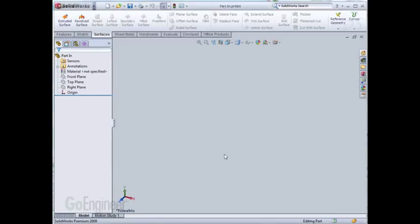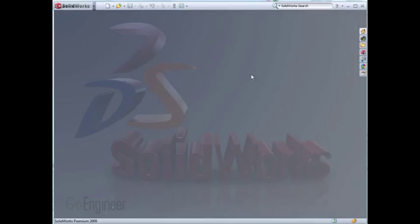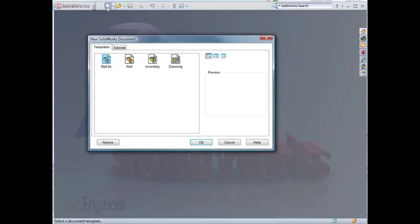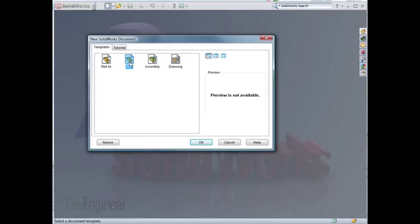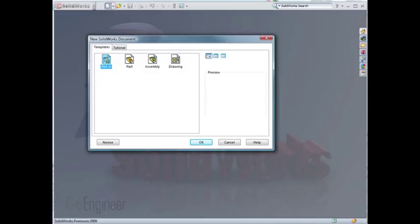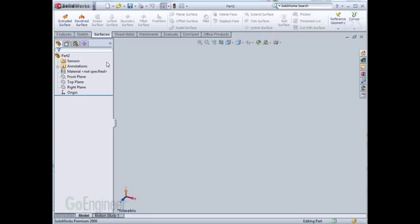I can now close down this part and start a new part. Being in this interface, you now see the advantage is now I have multiple Part Templates that are in here. The original Part Template that was created by SolidWorks, and the custom template that I've made. If I open up this template and start a new part, all the parameters that I have saved are saved within this Part Template.